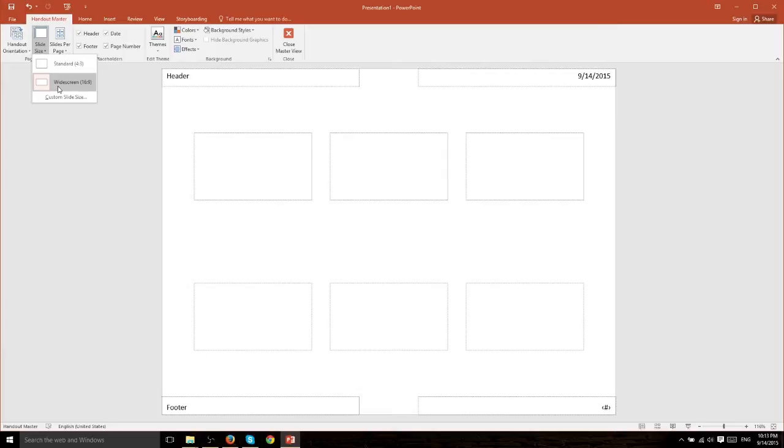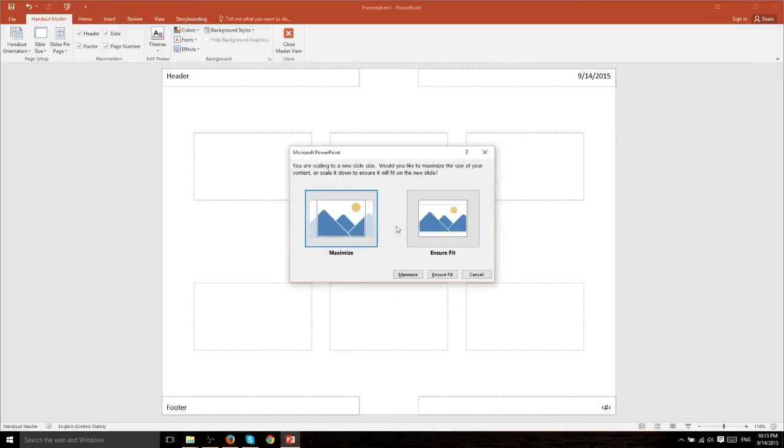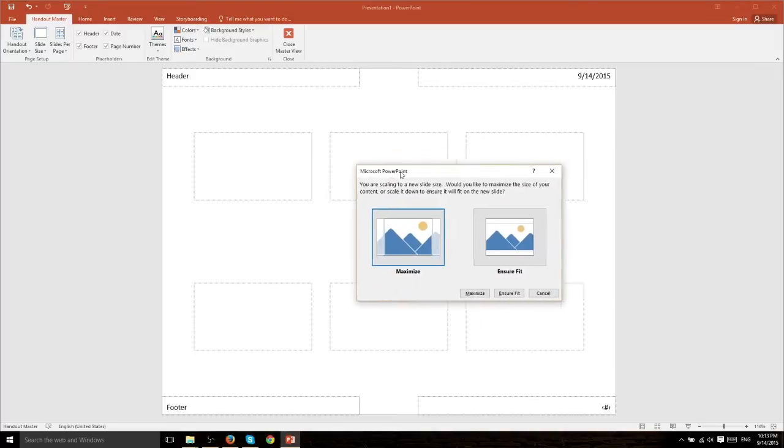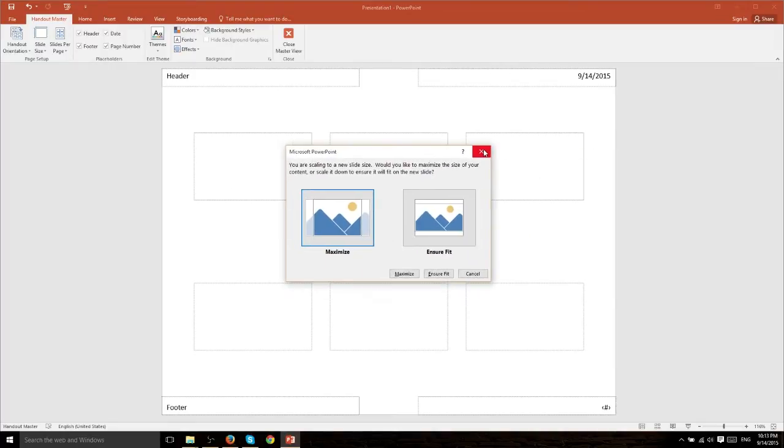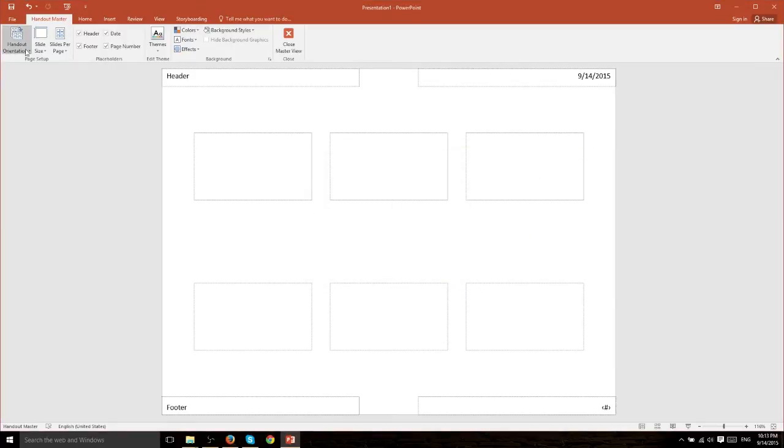In most cases you're going to leave this as 16 by 9 but you know it might be the case where you're actually working on a really old computer with a 4 to 3 ratio and maybe that's actually the width you want. We're not going to go ahead and do that though because we do have a 16 by 9 monitor.